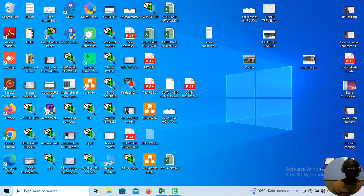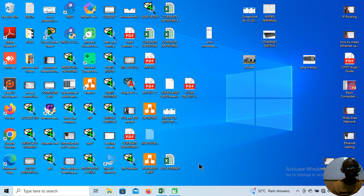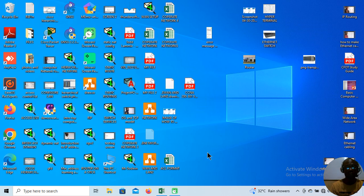Hi everyone. This is Peter's Online Computer Network Engineering Tutorial. I am here to show you how to assign an IP address to a particular computer system, like the one I'm using here — my laptop. I'm showing you how to assign an IP address to a computer system. It could be a laptop or desktop. Both are the same.